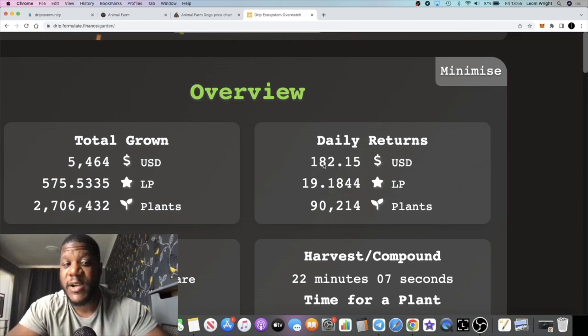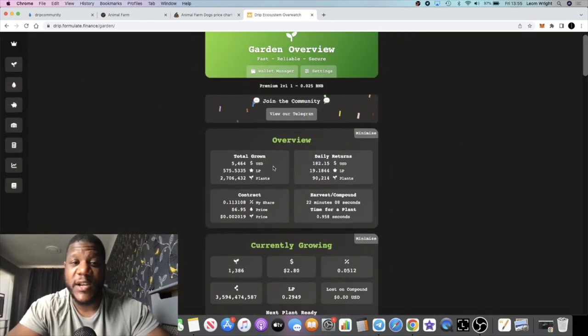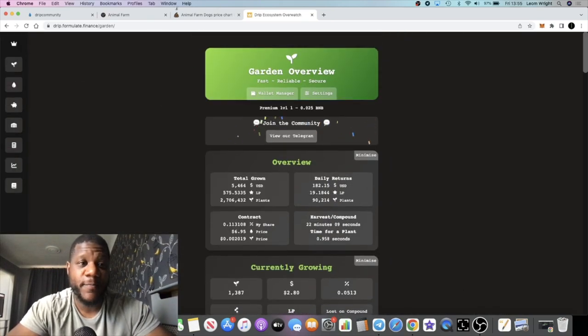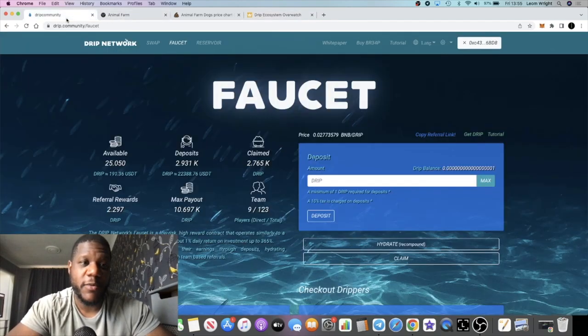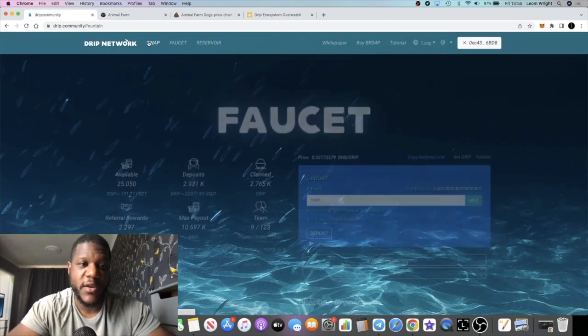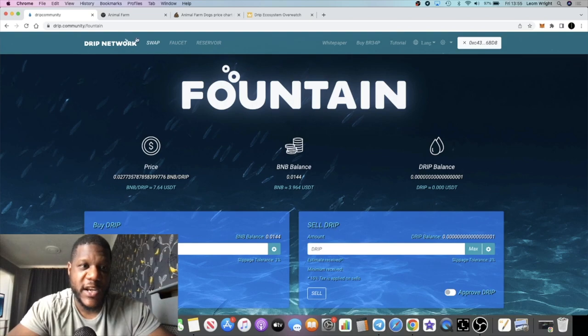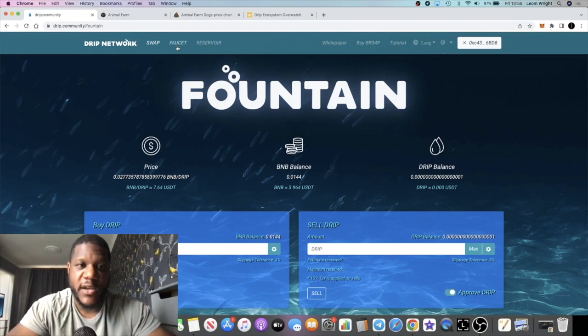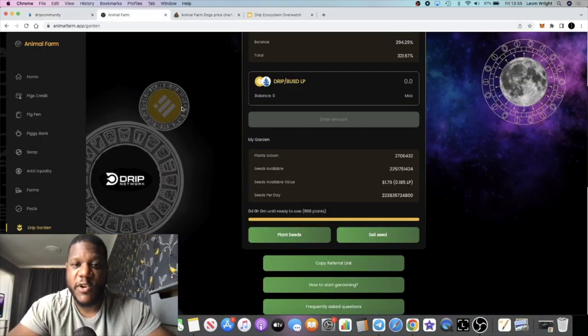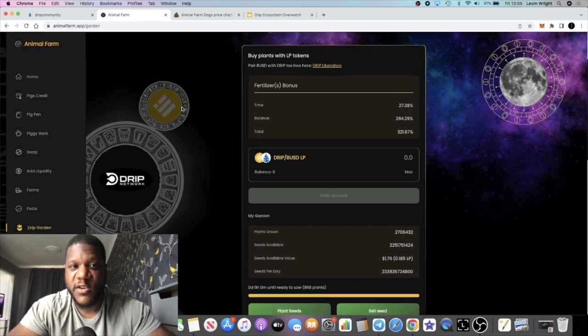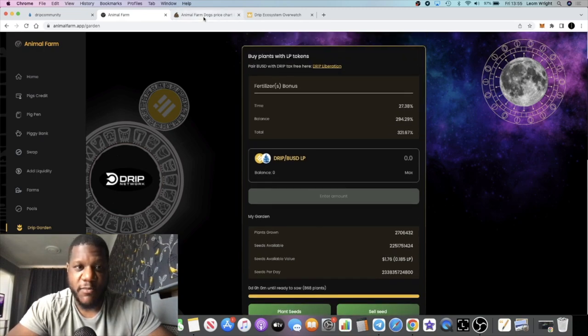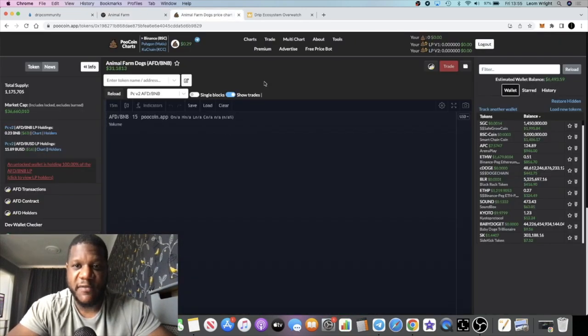That's the Drip Garden and Drip Network. Of course price is looking pretty good, it's going up so that's what we want to see. Just wanted to do an update. Let me know what you think in the comments guys. I do not have any dogs to credit.